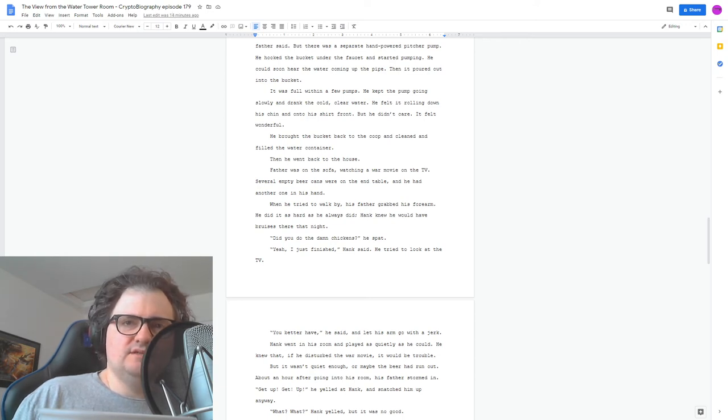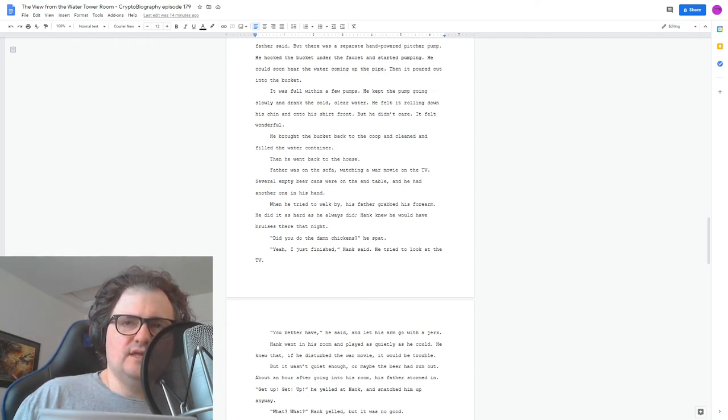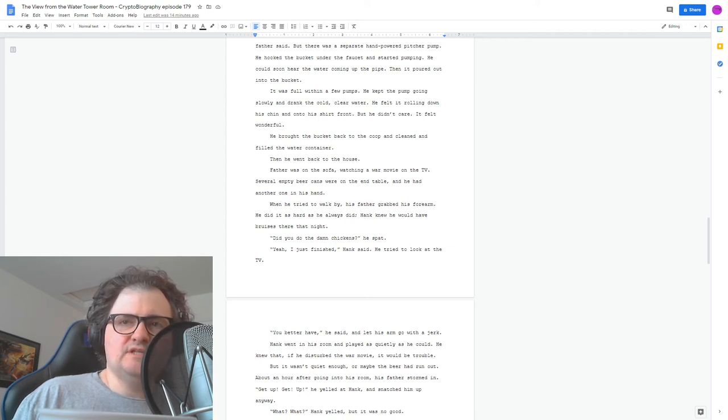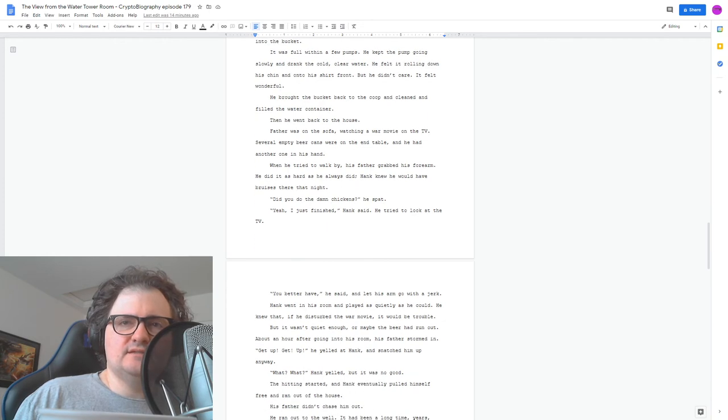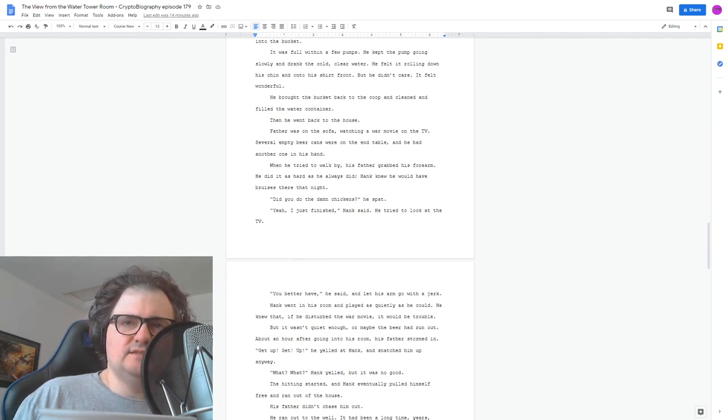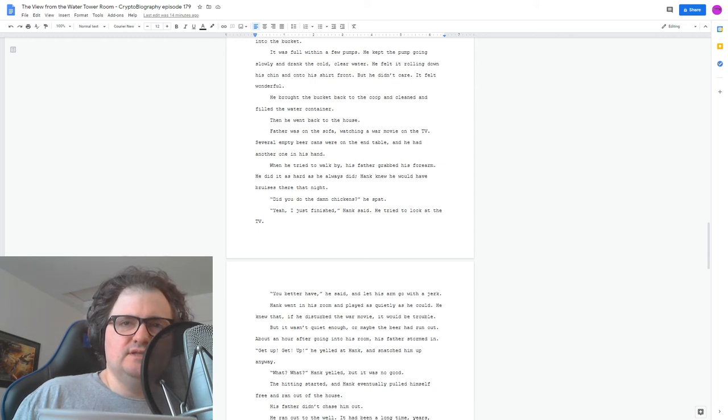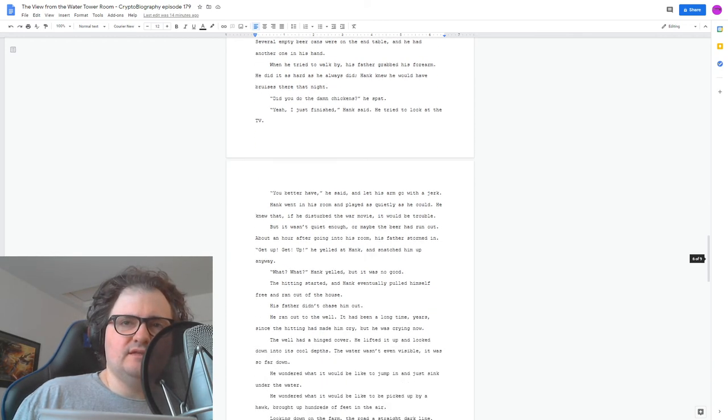But it wasn't quiet enough, or maybe the beer had run out. After about an hour after going into his room, his father stormed in. Get up! Get up! He yelled at Hank and snatched him up anyway. What? What? Hank yelled, but it was no good. The hitting started, and Hank eventually pulled himself free and ran out of the house.